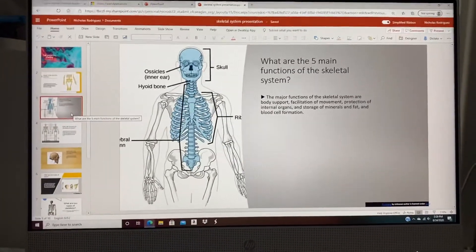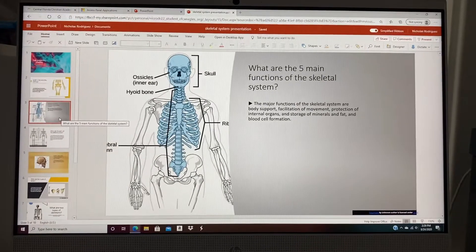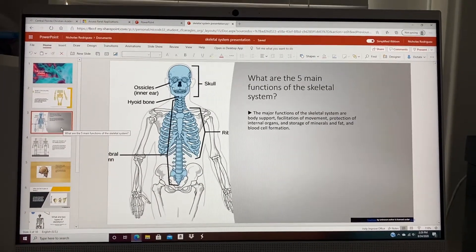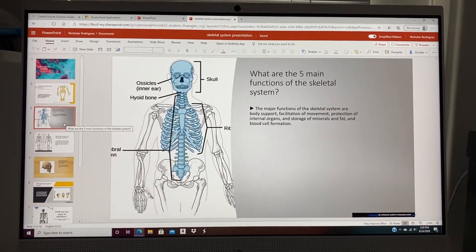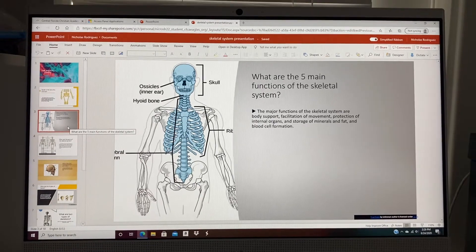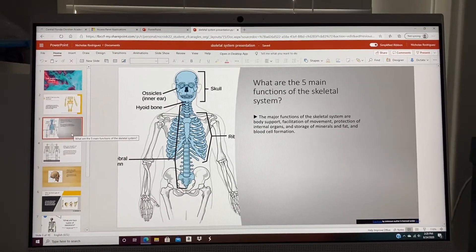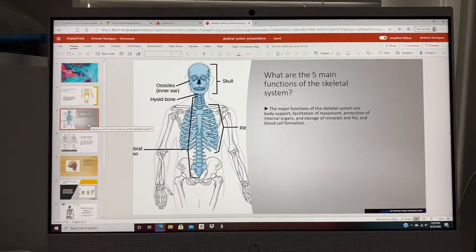Now, the question is: what are the five functions of the skeletal system? The major functions of the skeletal system are body support, facilitation of movement, protection of internal organs, storage of minerals and fat, and blood cell formation.